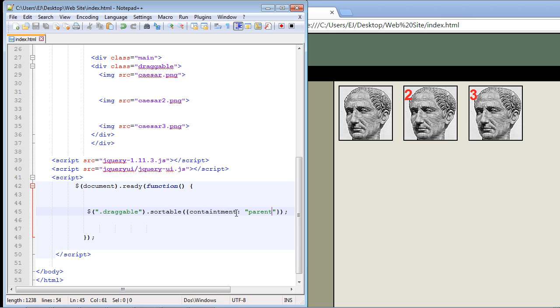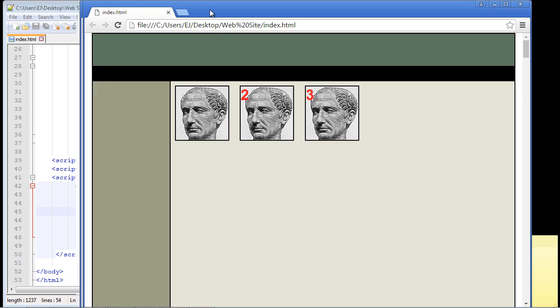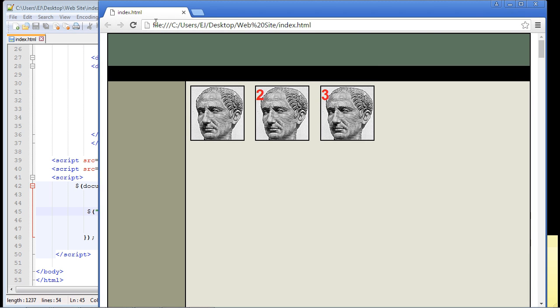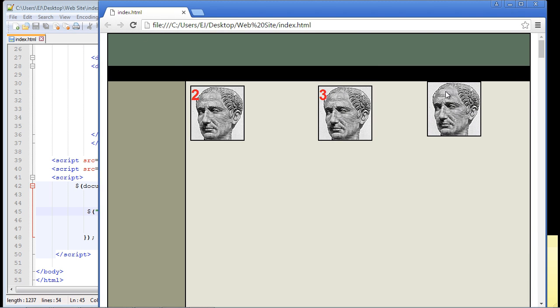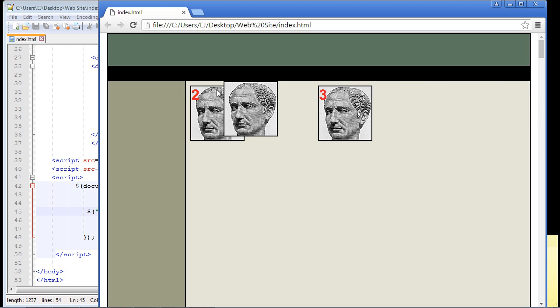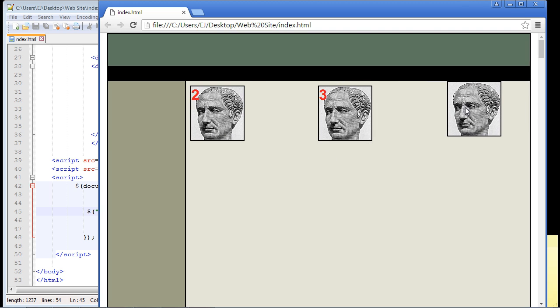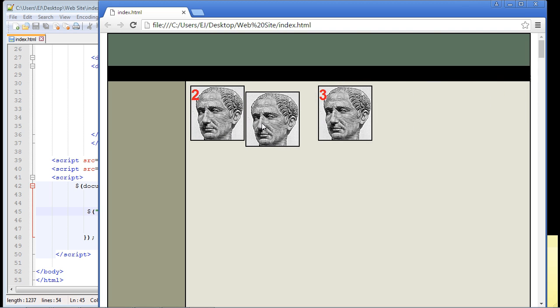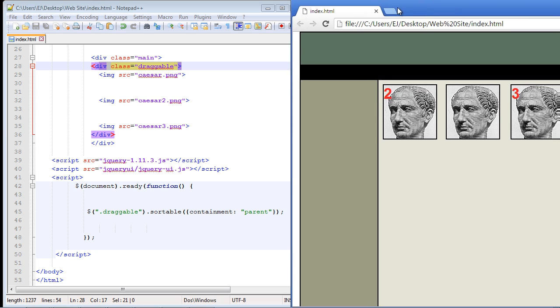Actually I spelled containment wrong. Sorry about that. We got to get rid of the T. There we go. Let's save this again. Let's go back here and I'll just move this over a little bit. Let's refresh our page. There you can see I cannot move this outside of that div. So the image is now restricted to its parent div element.